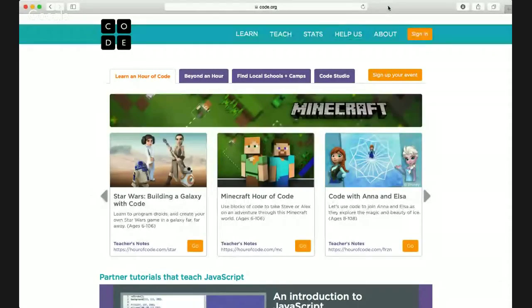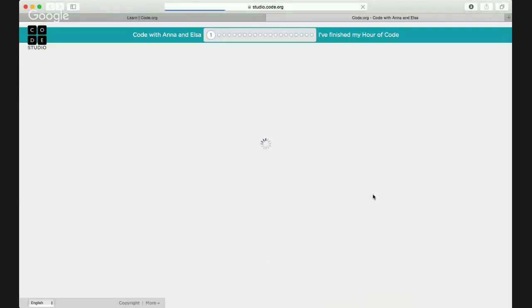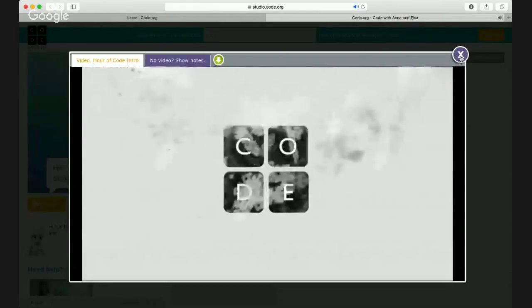Hello, I am Zaria, I am six years old, and we're going to be learning a game with Anna and Elsa. We'll share the screen and I'll show you what we are doing. This is the page to get to all the games, and we are going to choose to code with Anna and Elsa. Let's click here and see what we get.